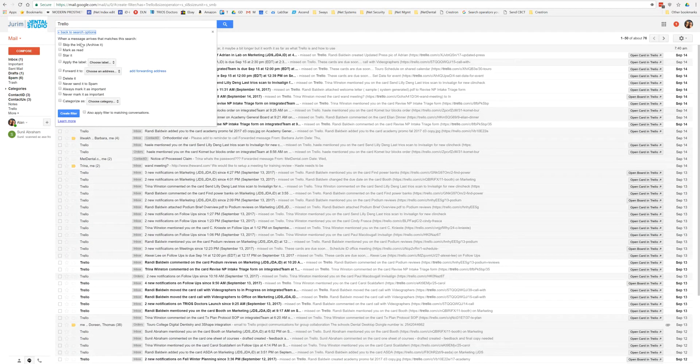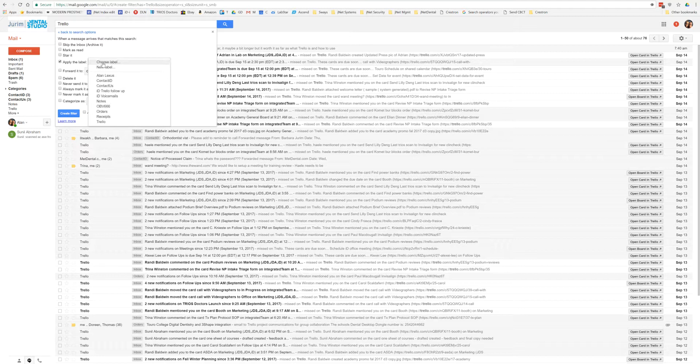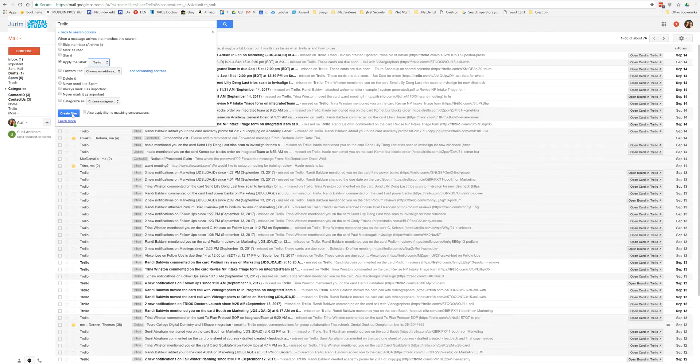And now we're going to come down here to create filter with the search. And it's going to ask us, what do you want to do when we find something that has Trello in it? We're going to say, apply the label and choose the label that we just created called Trello. And now we're going to hit create filter.